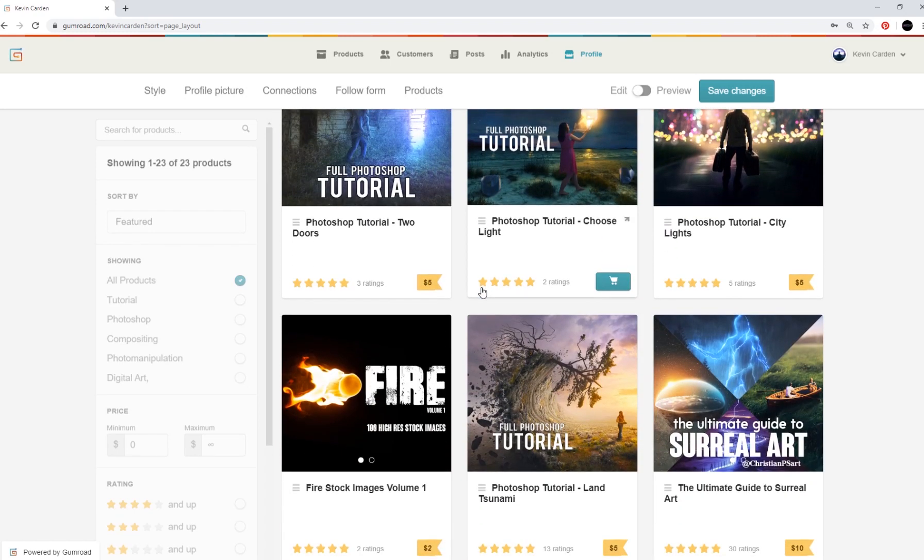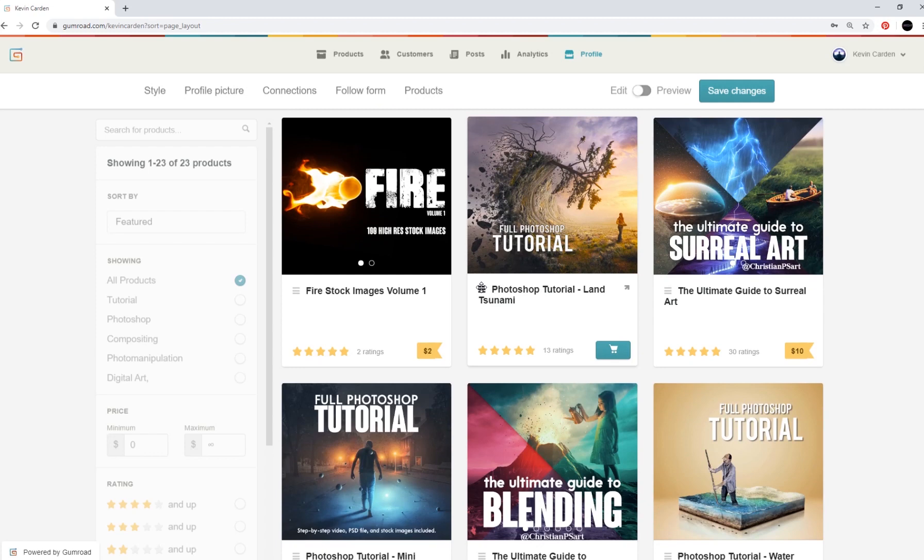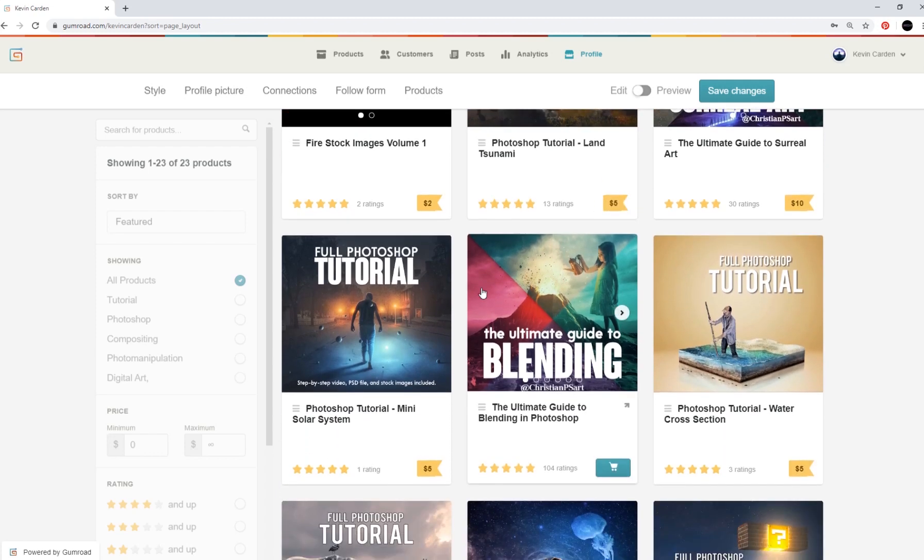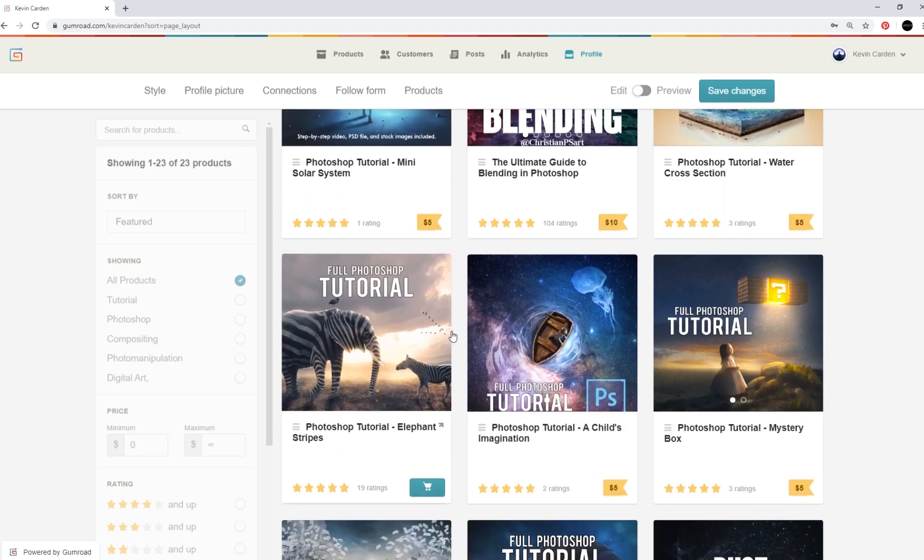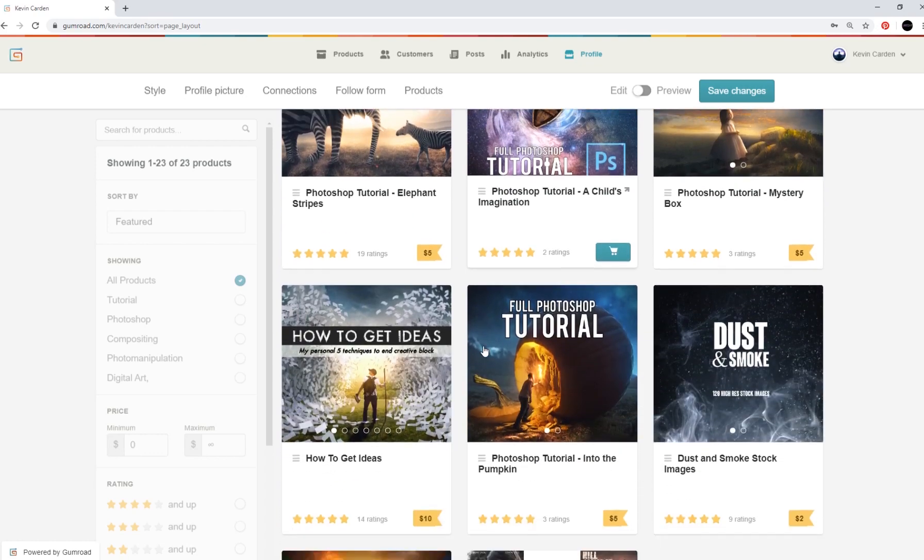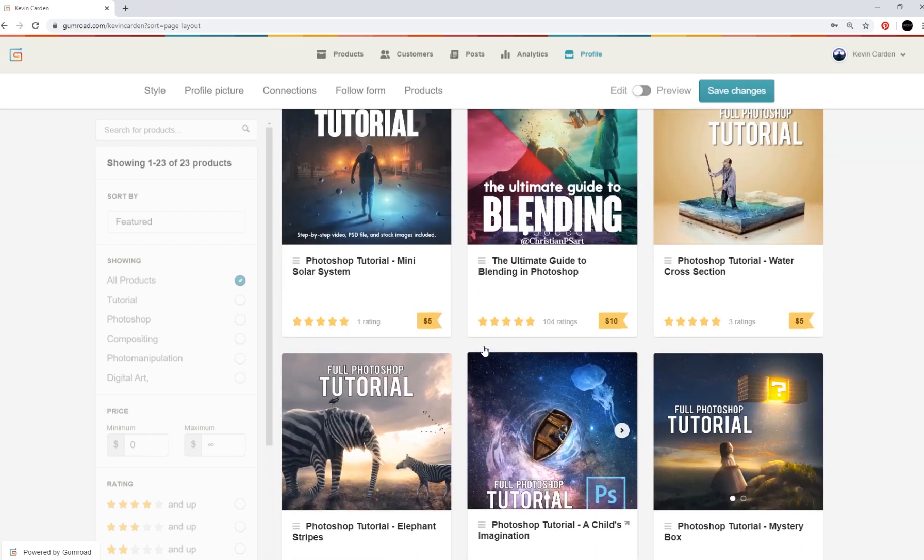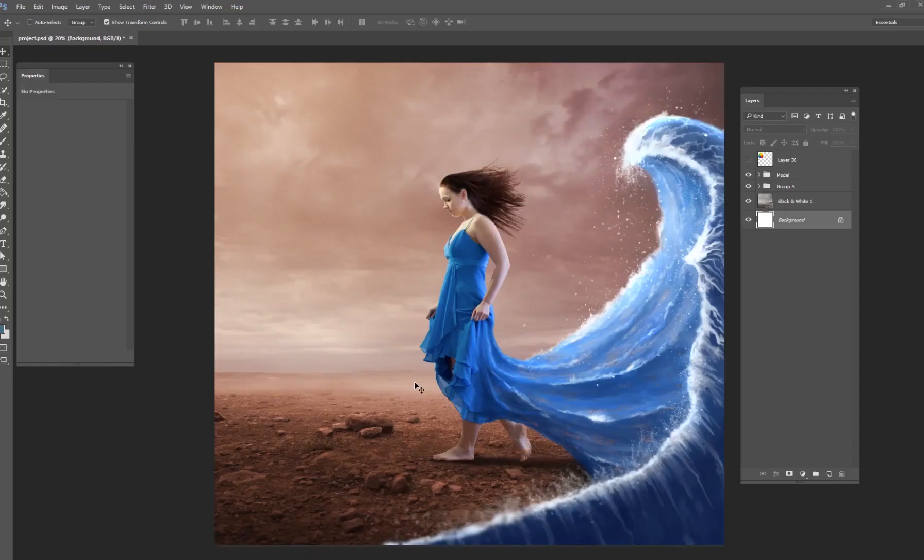I have over 20 tutorials, and these are hours and hours long, and all of the PSD files are included, as well as the stock images, and I think you'll get a lot out of it if you are interested in learning more about Photoshop.